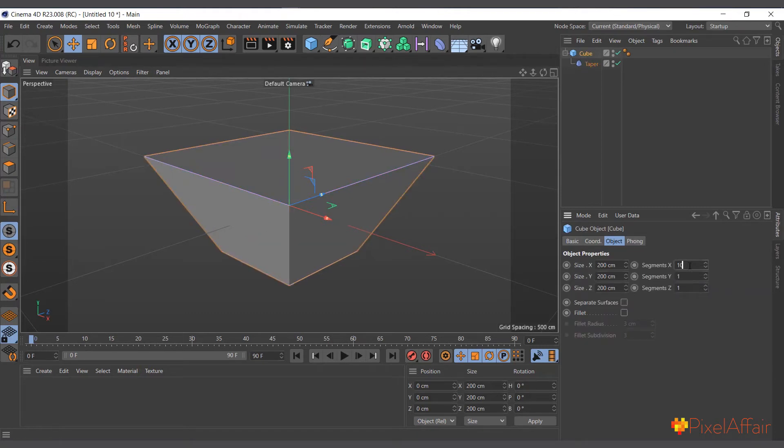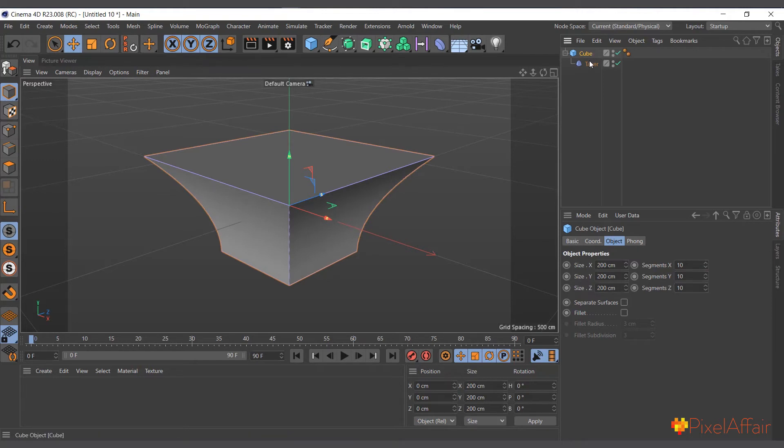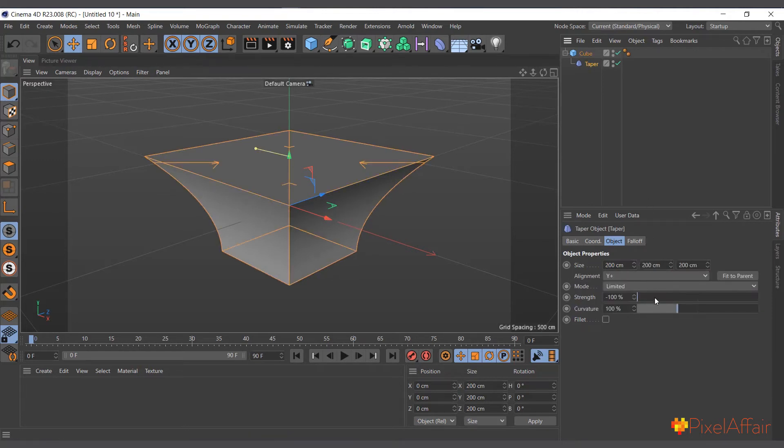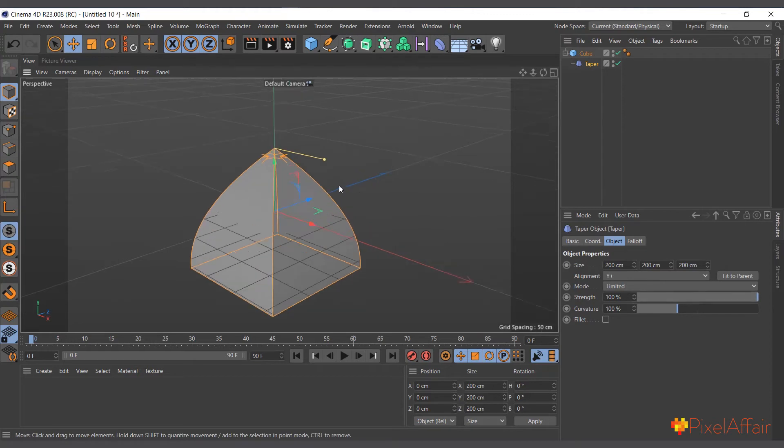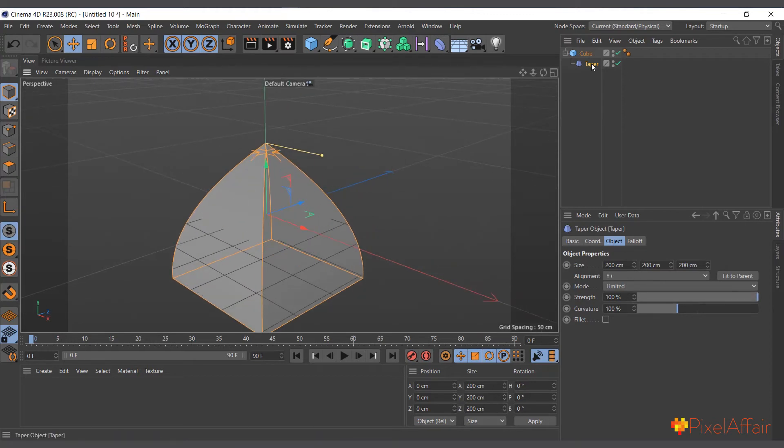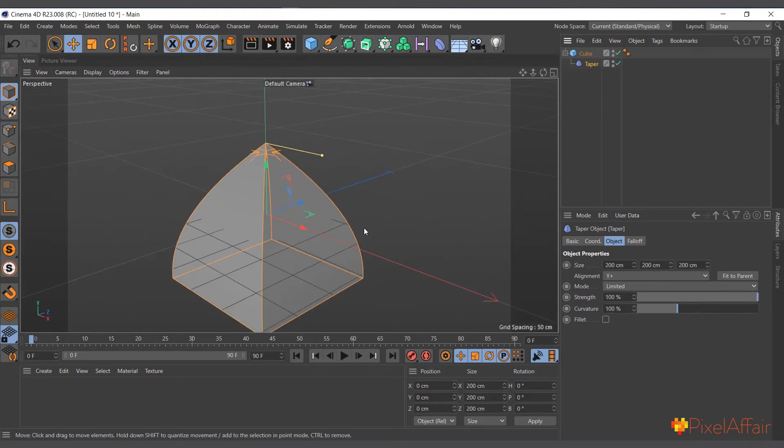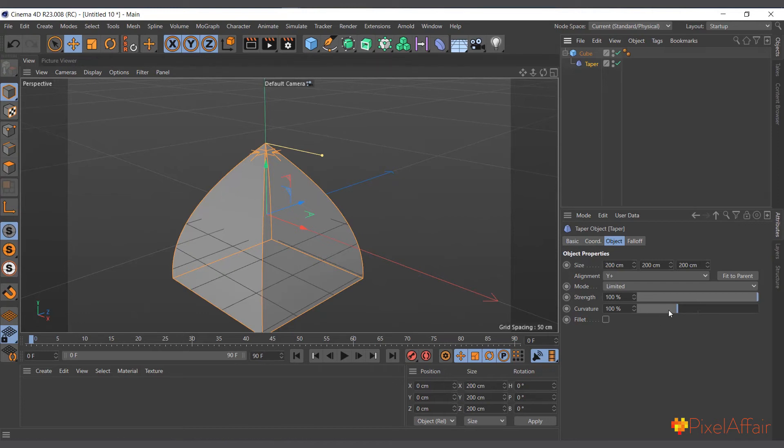You can see how now it gives it a bit of a curvature. I'll come here again and increase it, and you can see the way it sort of tapers the cube. It's quite simple, but if you don't want the curvature you can simply take it out from here.